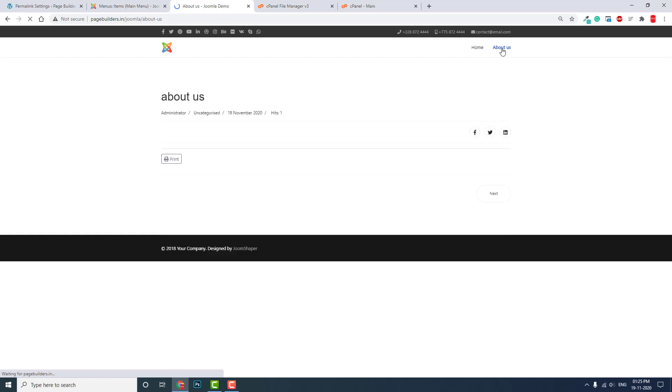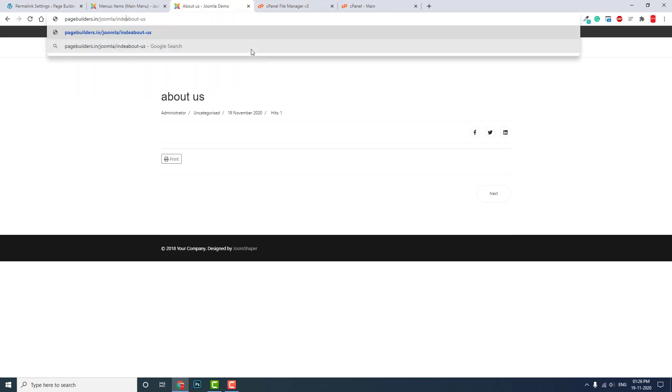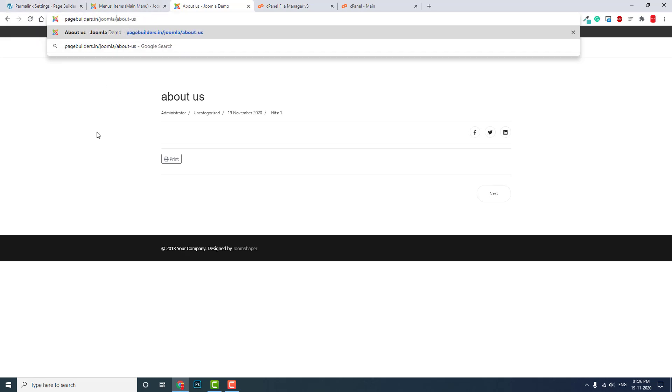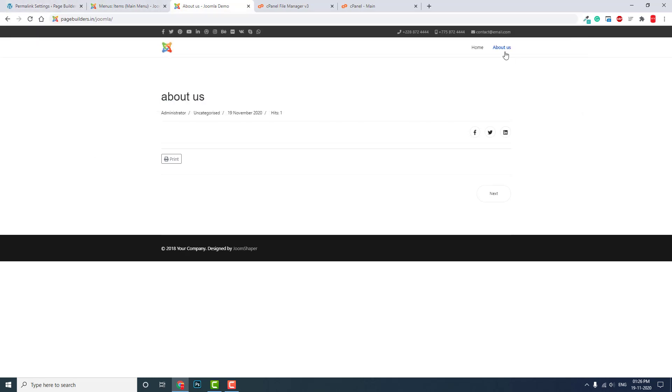Now we get this clean and tidy URL. Before, you would get a URL something like index.php, but now we can get the same clean and tidy URL like in WordPress.